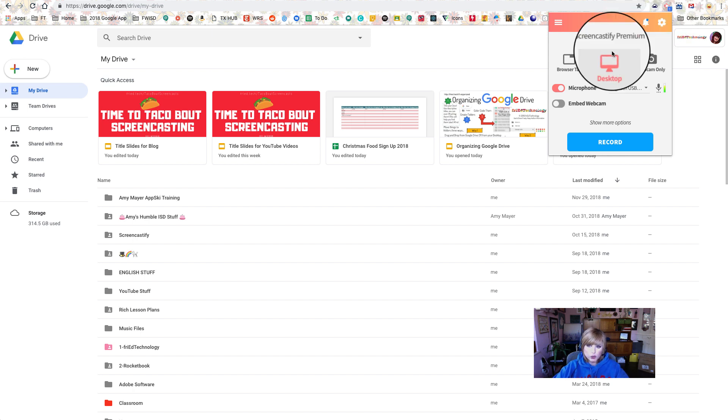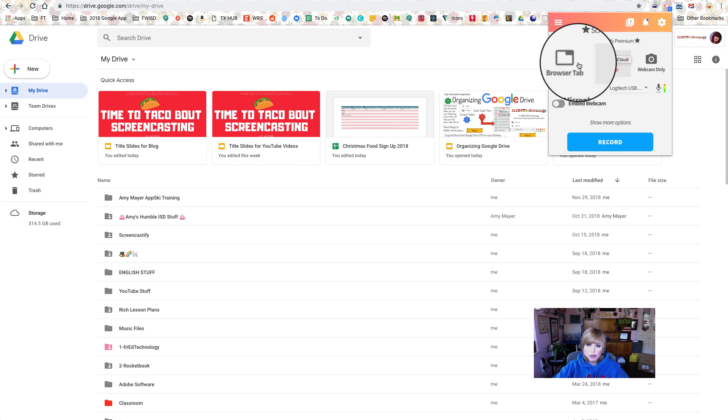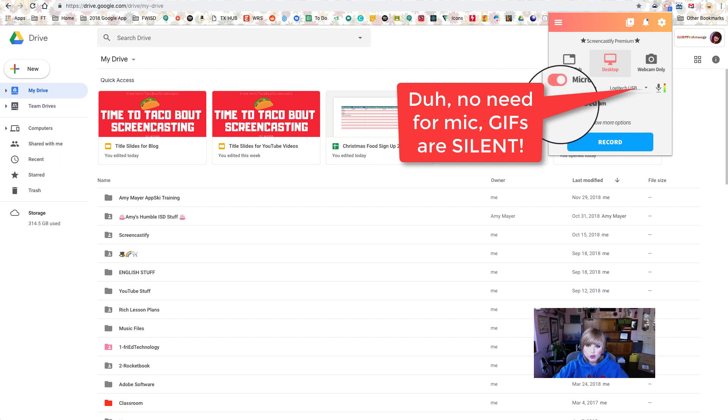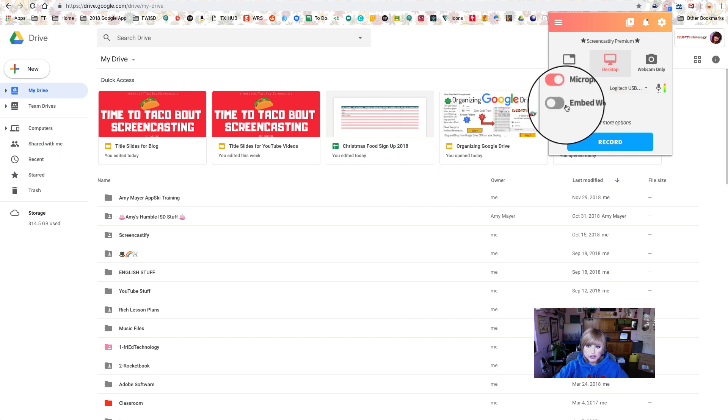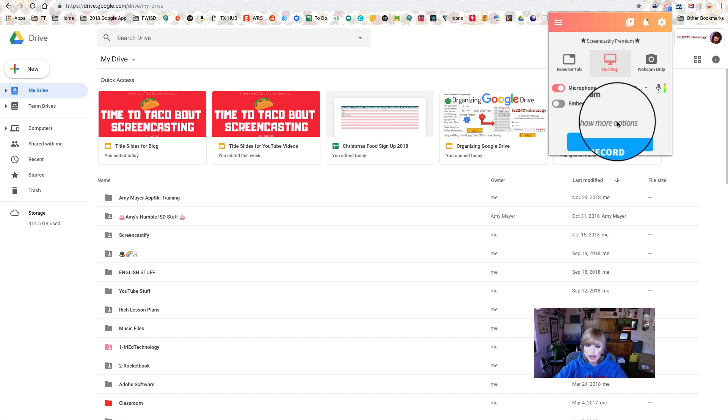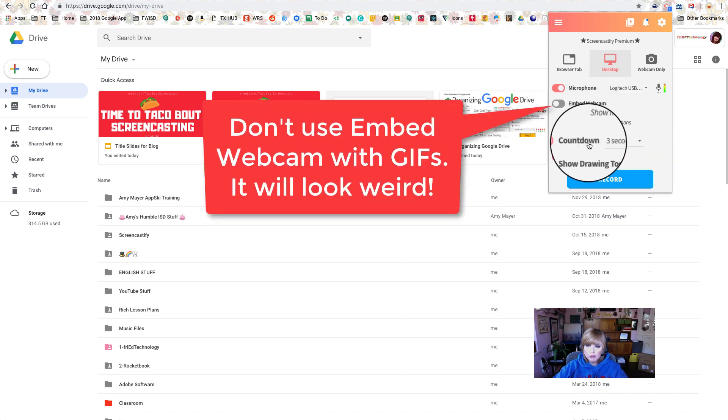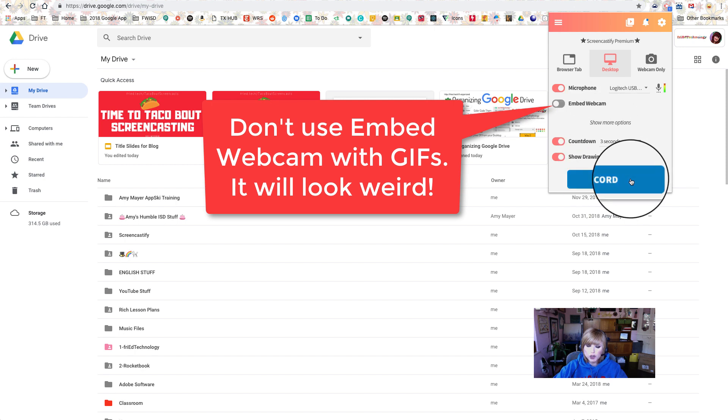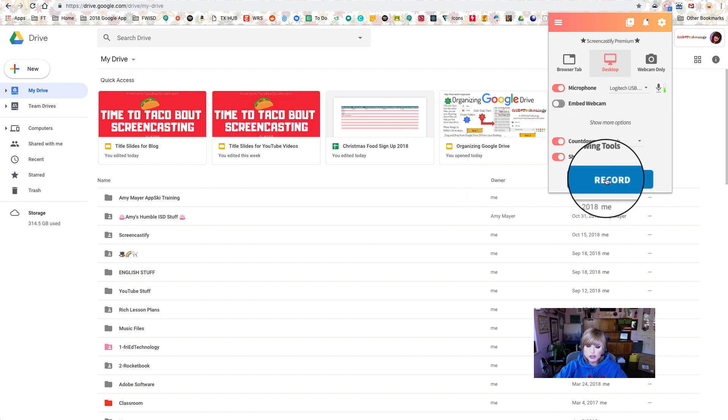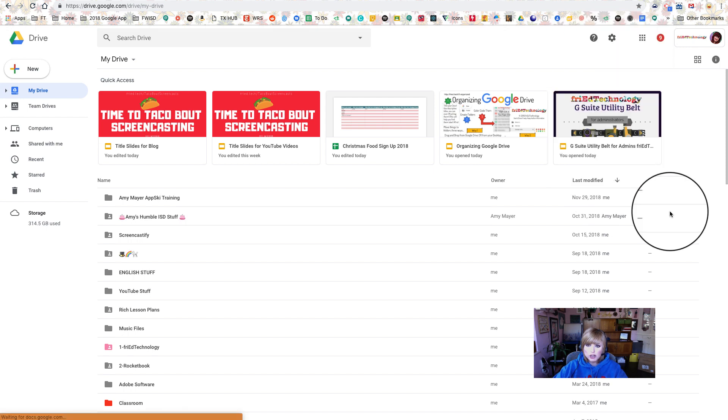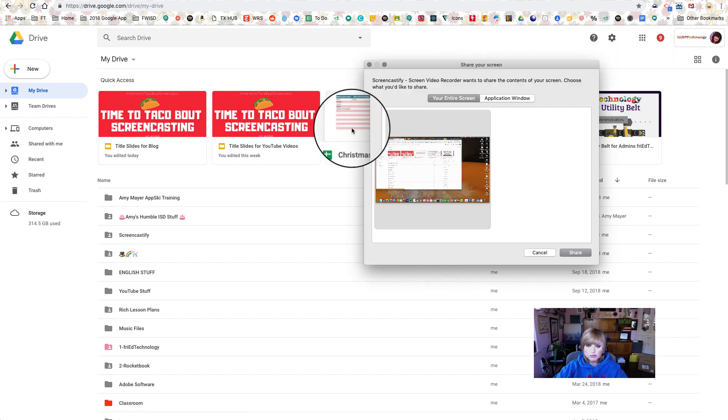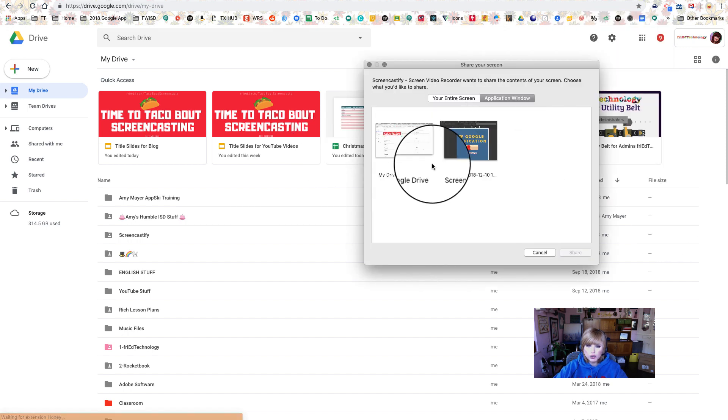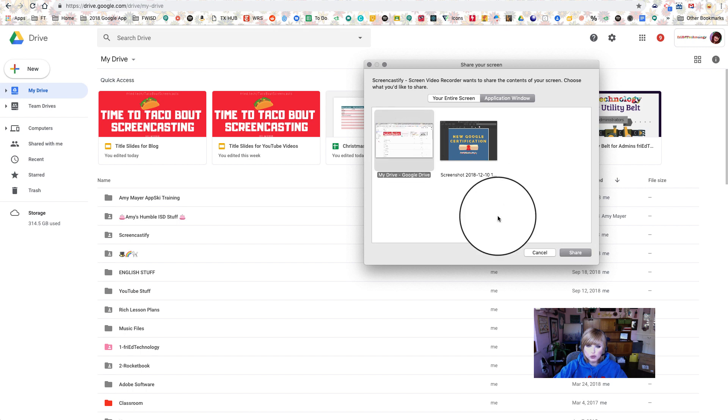Then you want to open up Screencastify. You want to make sure that your microphone is working and I can see that mine is right here. If you want to put your little picture in picture like I have right down here in the corner, then you'll turn on embed webcam. If you want to get your mouse to show your drawing tools, then you can go to show more options and turn on those options. I'm going to go ahead and hit record.